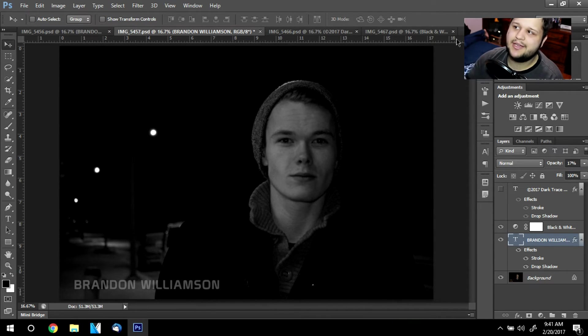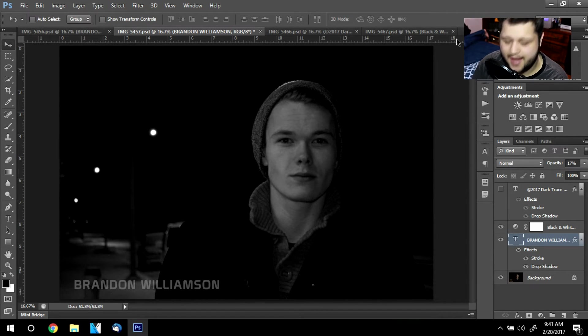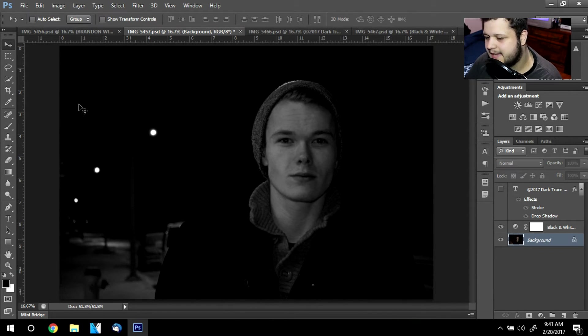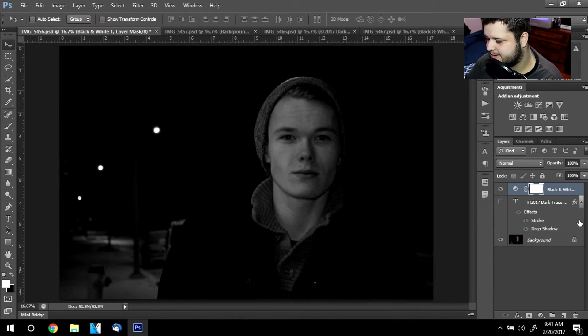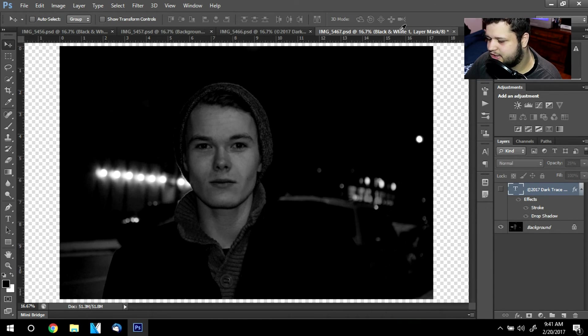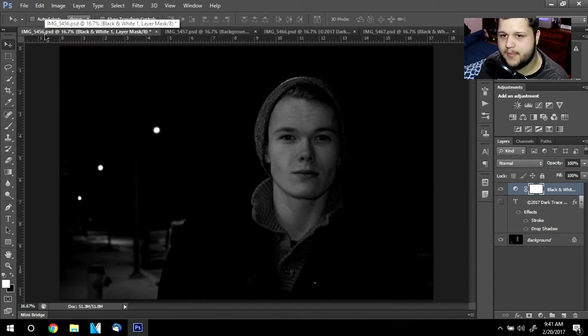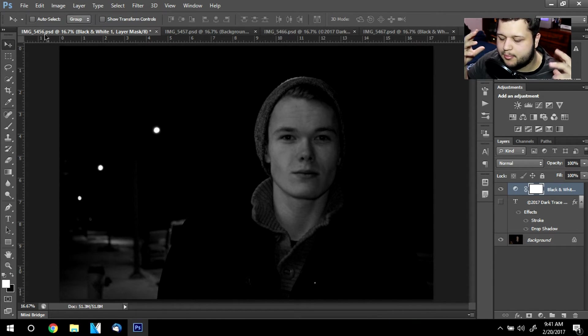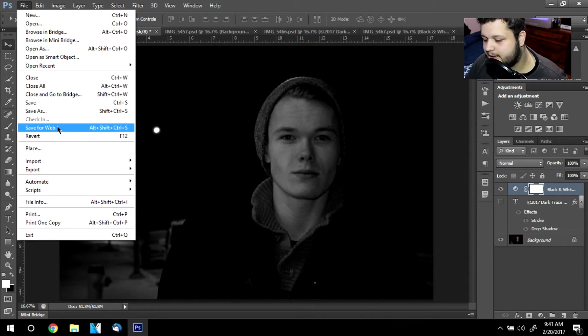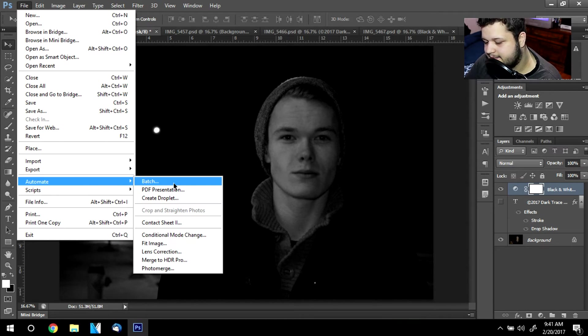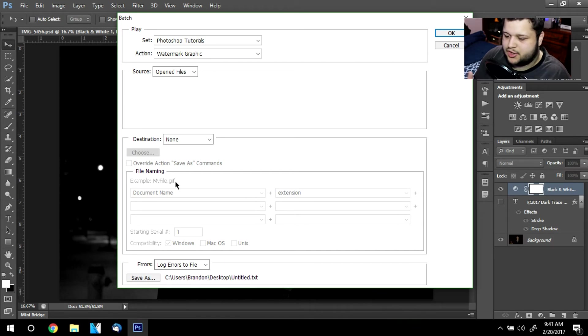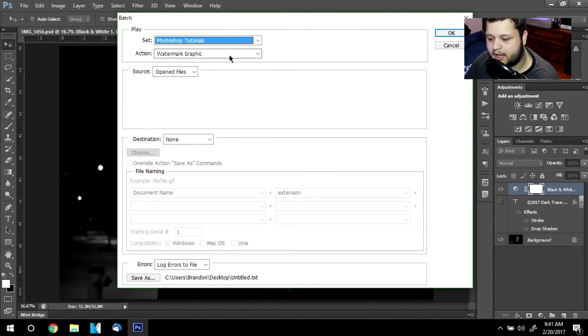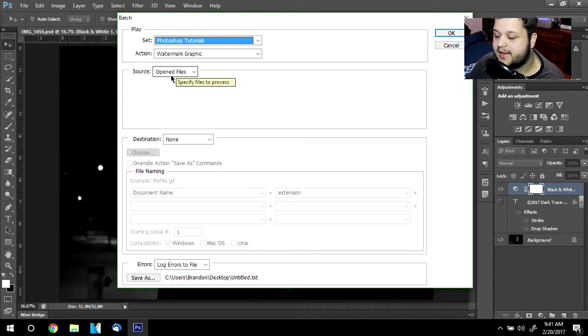Say you have 50 photos, you don't want to go and have to apply them to every single photo. Well, the good thing about Photoshop is you don't have to. I have four photos currently open that I want to apply this graphic or branding or watermark to them. So I'm going to go up to file, automate, batch. I'm going to select Photoshop tutorials, and I'm going to click watermark graphic. Now I want them to do them all on the opened files.